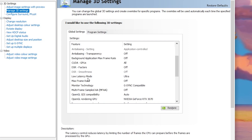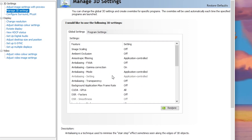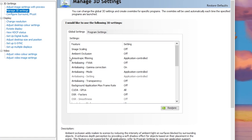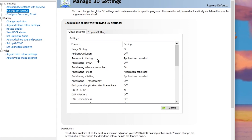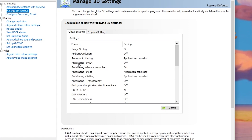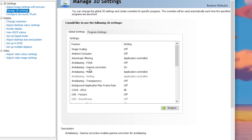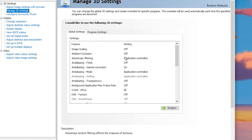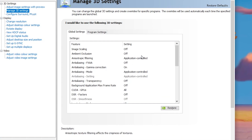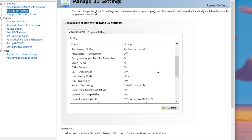Scroll down and go to Low Latency Mode — set it to Ultra. For other settings like Anisotropic Filtering, Anti-aliasing FXAA, Anti-aliasing Gamma Correction, and Anti-aliasing Transparency, simply leave them at their default values.